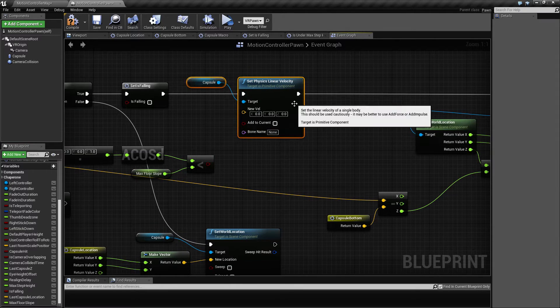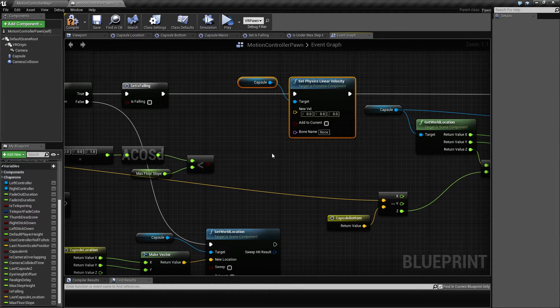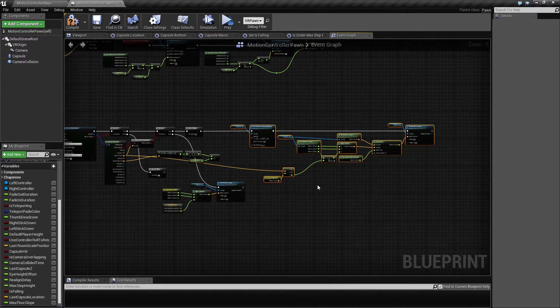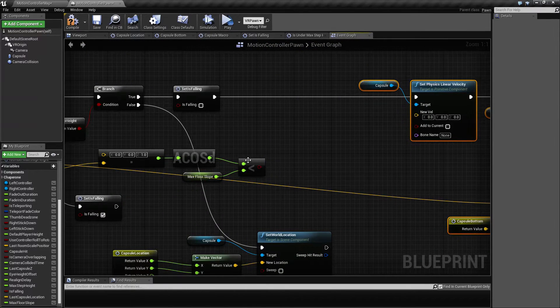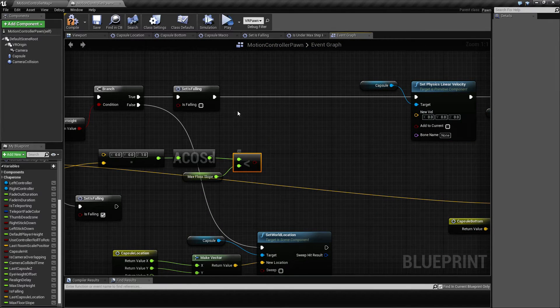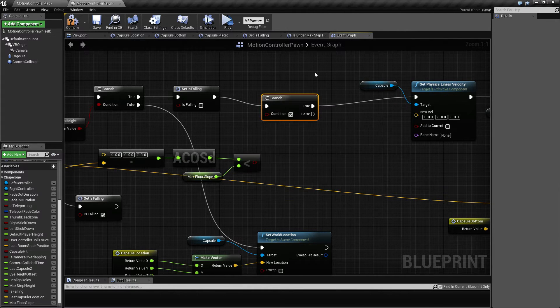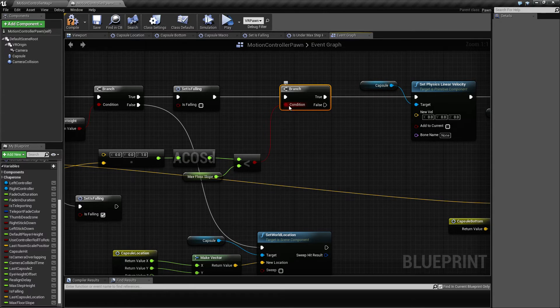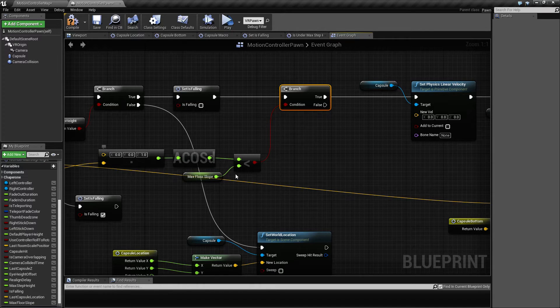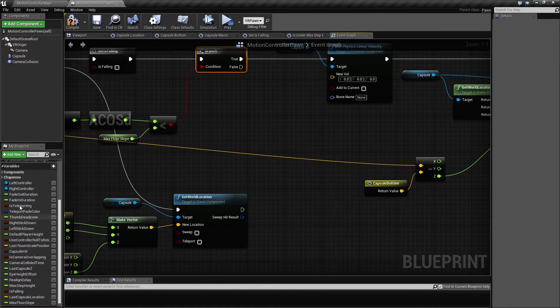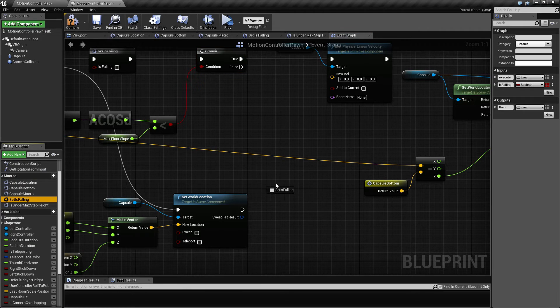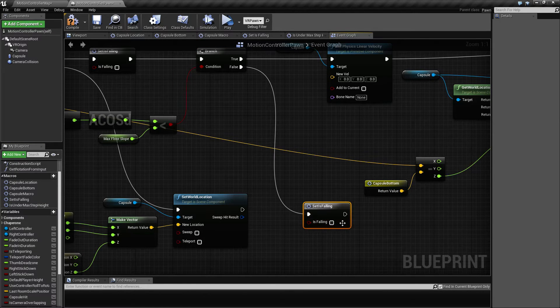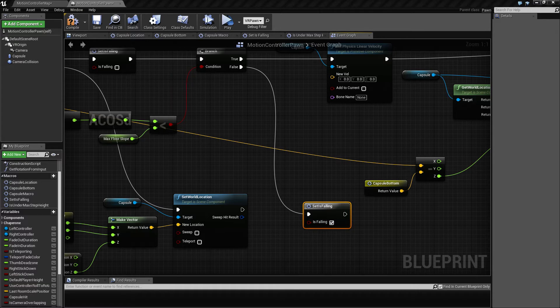So let's move this a little bit further over, even more, and then add another branch here. And then say only if this is true, then we want to be able to walk or adjust. And if this is not true, then we actually want to set is falling to be true, like that.